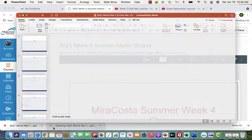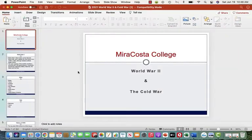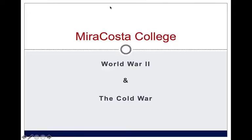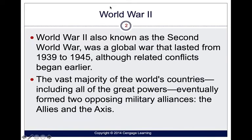World War II, or the Second World War, was a global war that lasted from 1939 to 1945, involving the Allies and the Axis.